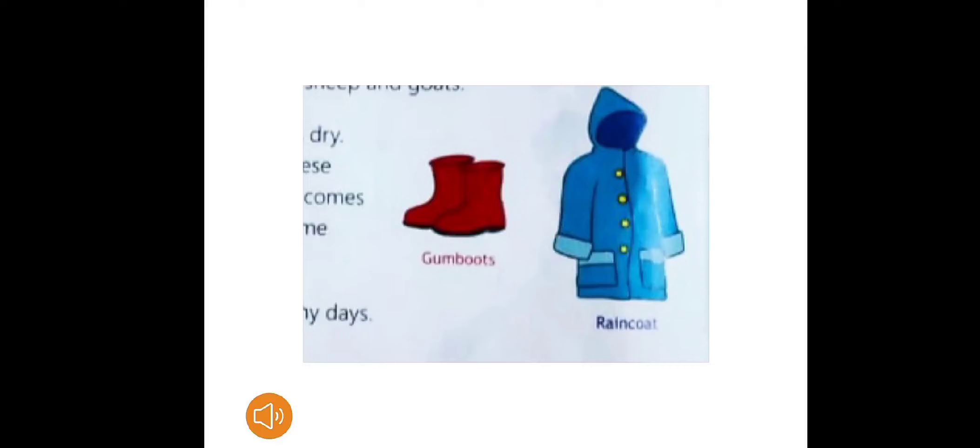Now I will teach you what we wear in the rainy season. In rainy season it rains heavily so we need to keep ourselves dry. We wear raincoats and gum boots.